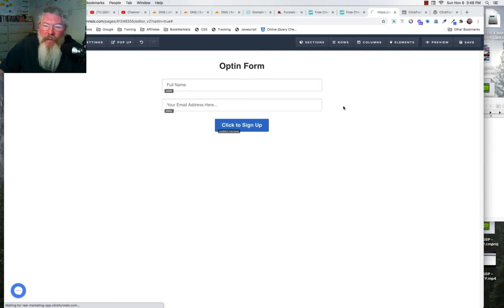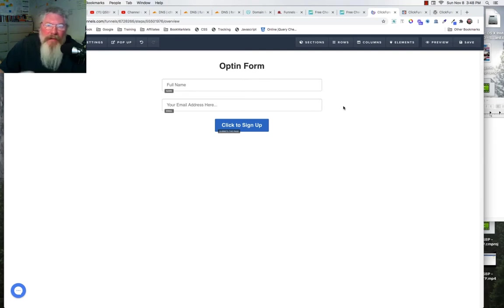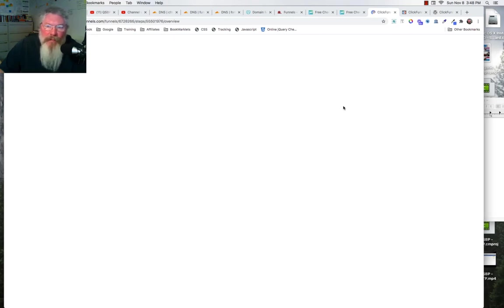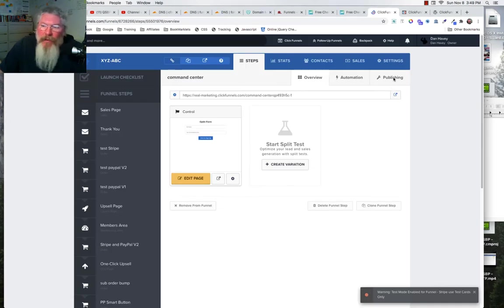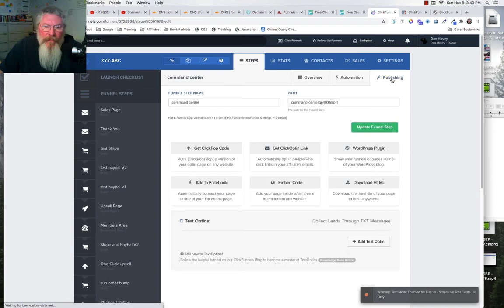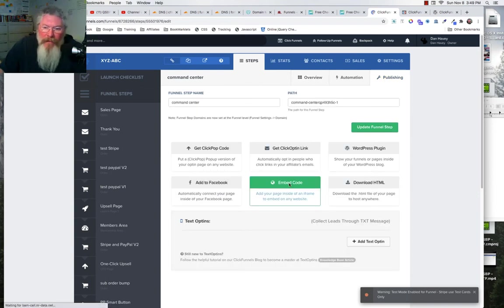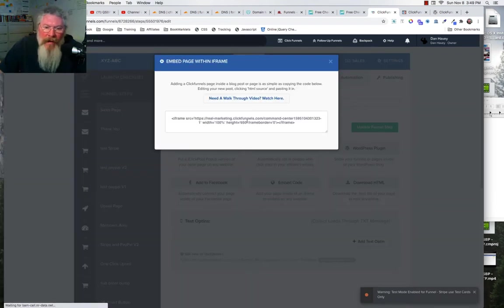So now let's bounce back out of here and I will show you exactly where we get the code to embed this into WordPress. So once you're back in the funnel editor page, we're going to come up and click on publishing, and then down to embed code.